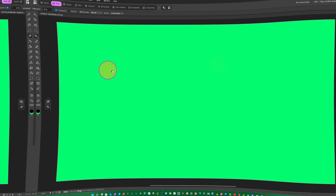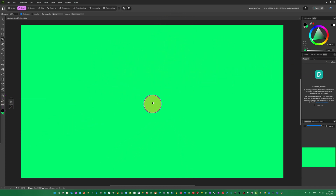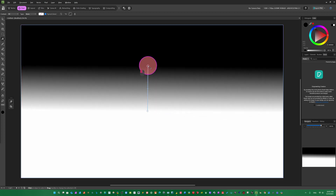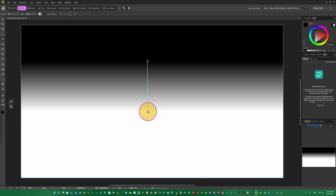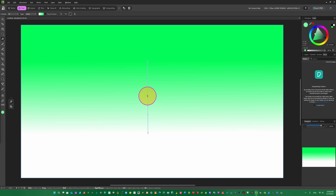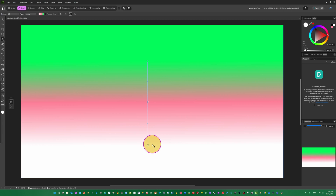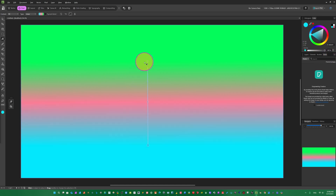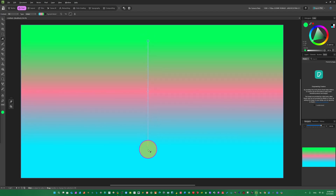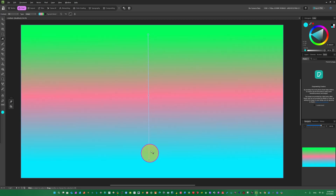We can change the background using gradient — shortcut is G. Select the background layer and press G on your keyboard. We want to make a three-color gradient. Come here, select a point, change the color. In the middle, just click to add a point. You can make it red. Add a point at the bottom and choose another color. You can add many points to make longer, bigger, or smaller gradients.